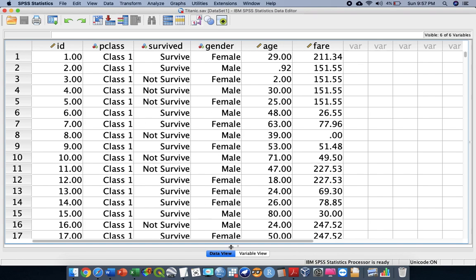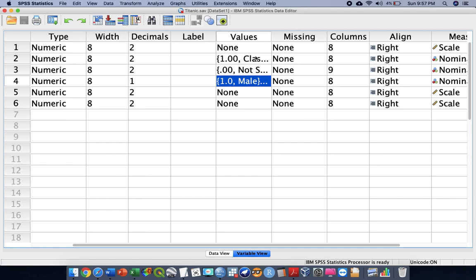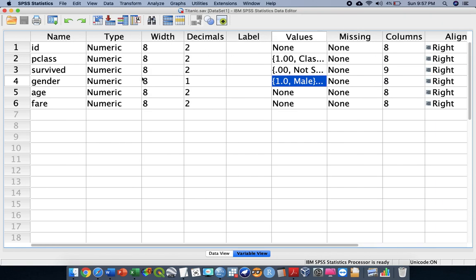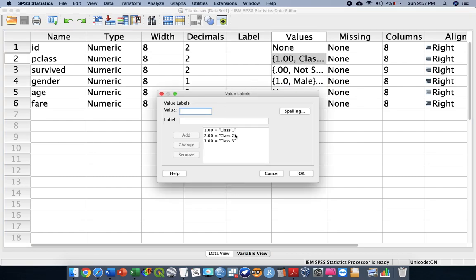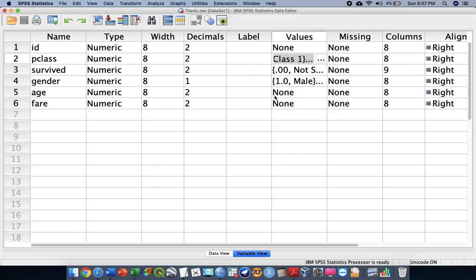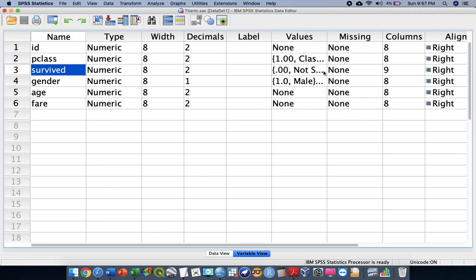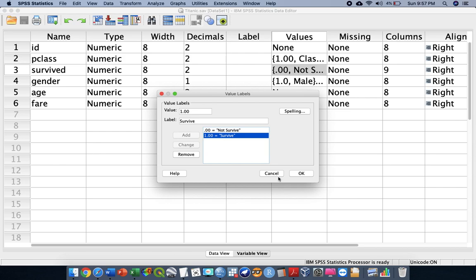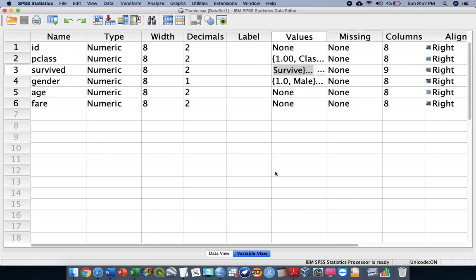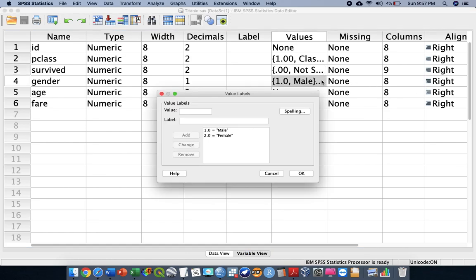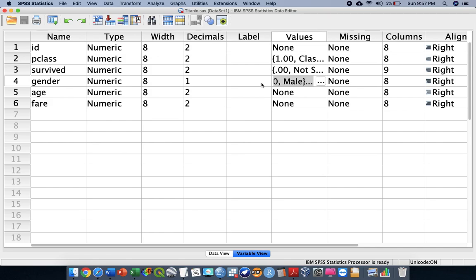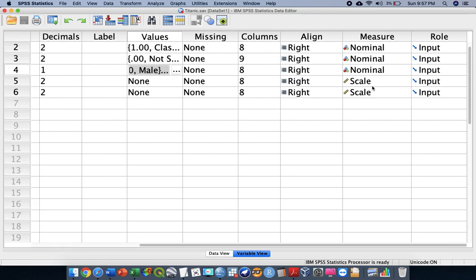After you download the dataset, we have to understand the variables indicated in this particular data. We have the ID, the passenger class with three types — class one, class two, and class three. We have the survival status where zero indicates not survived and one indicates survived. We also have gender, where one indicates male and two indicates female.